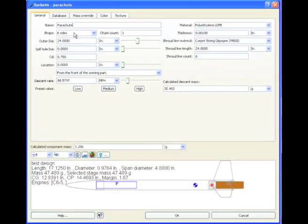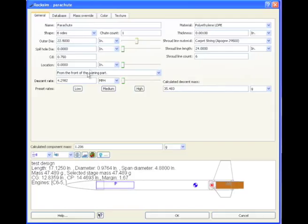Okay, we have a 24-inch parachute, and I can tweak that down a little bit, and let's look at the descent rate right now.